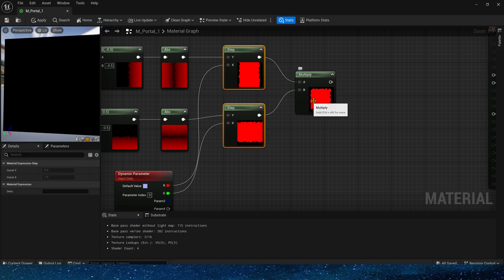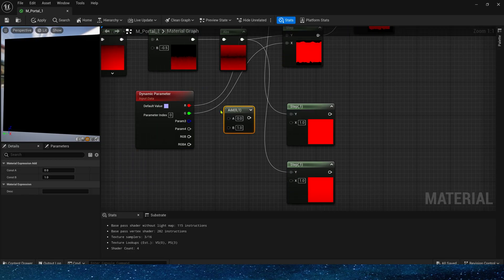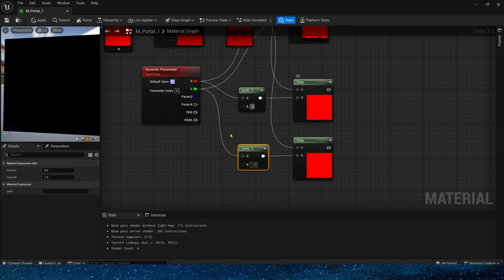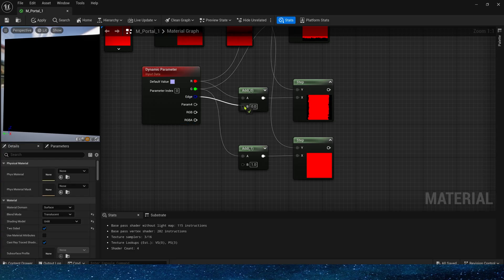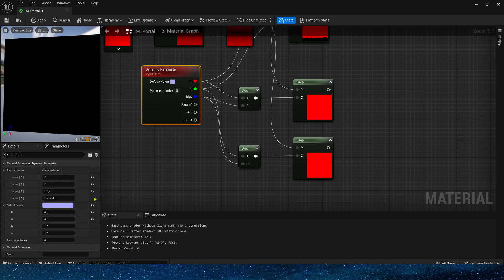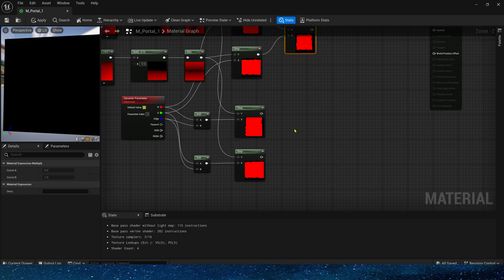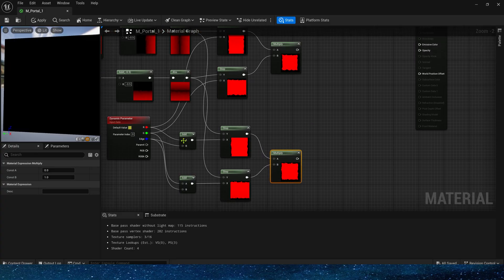Copy these nodes. Add a float to the R and G parameters as the edge width. Here we can also use the dynamic material parameters. Set it to 0.03. Multiply them together, so that we get a larger shape mask.